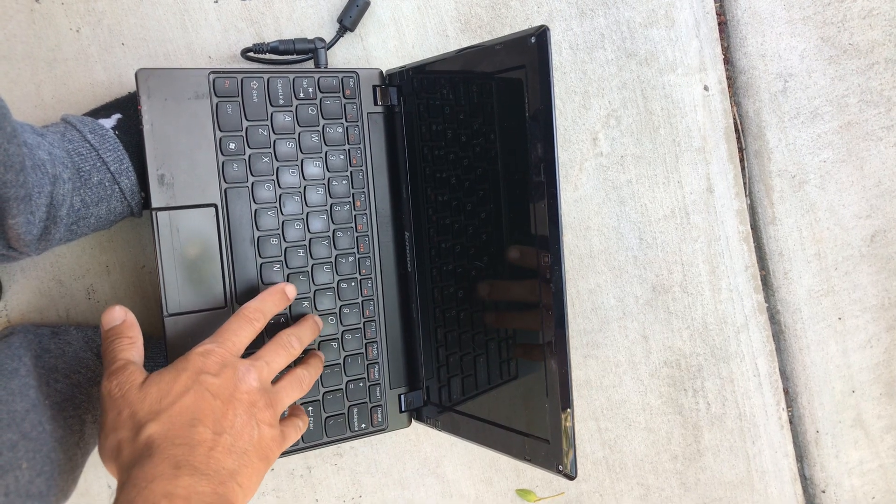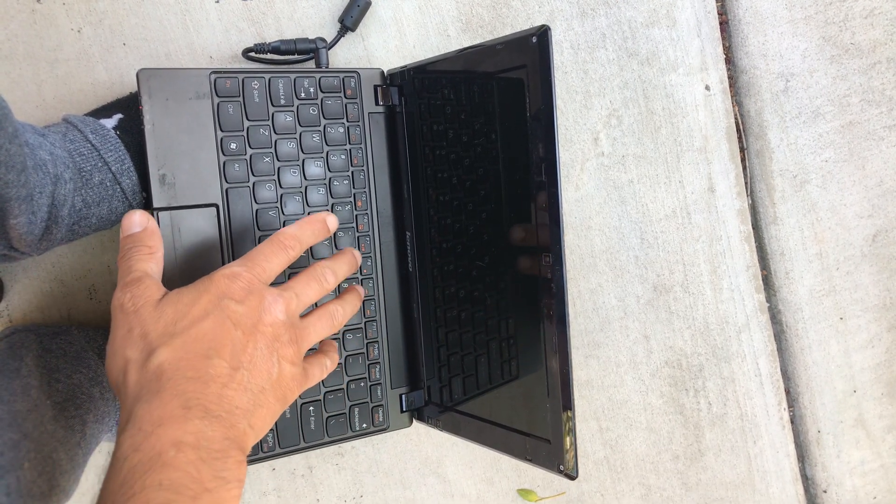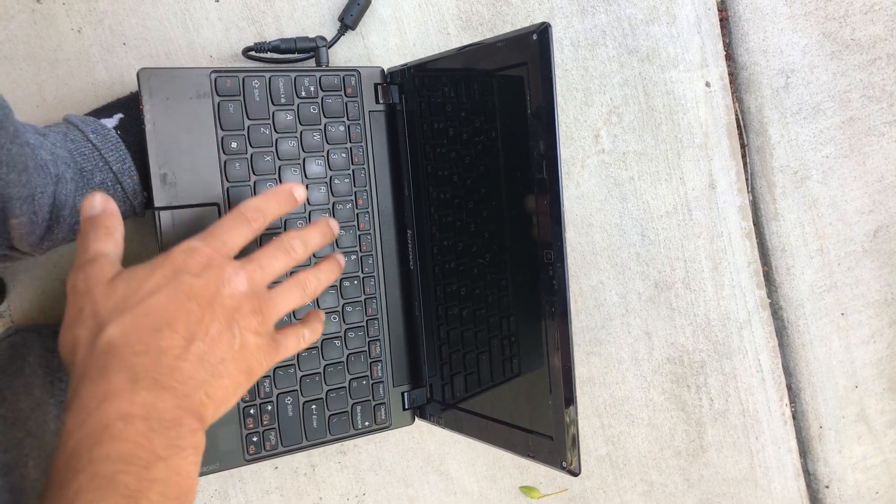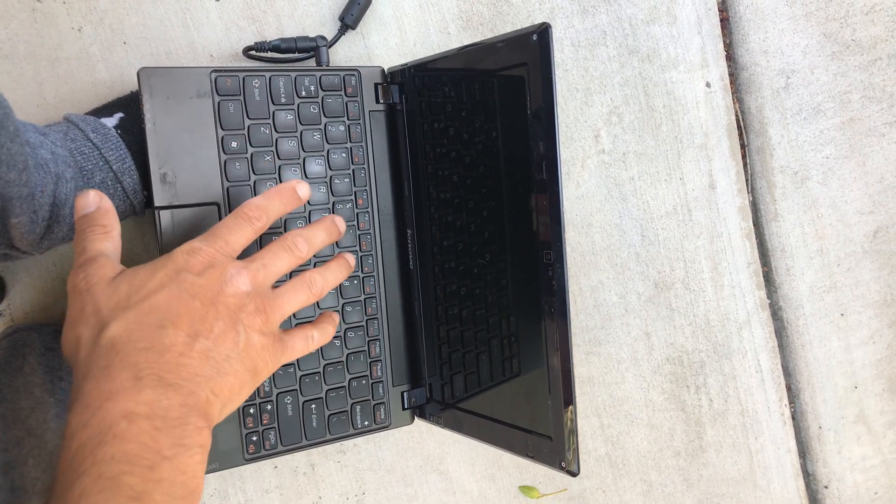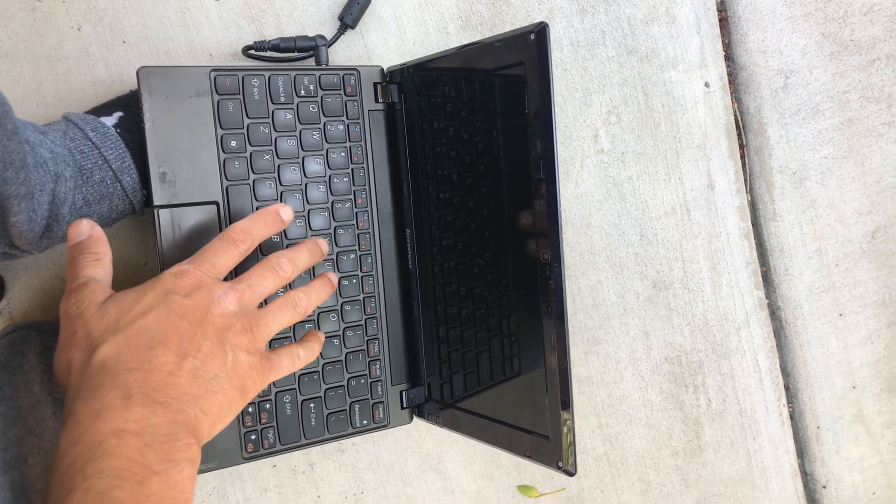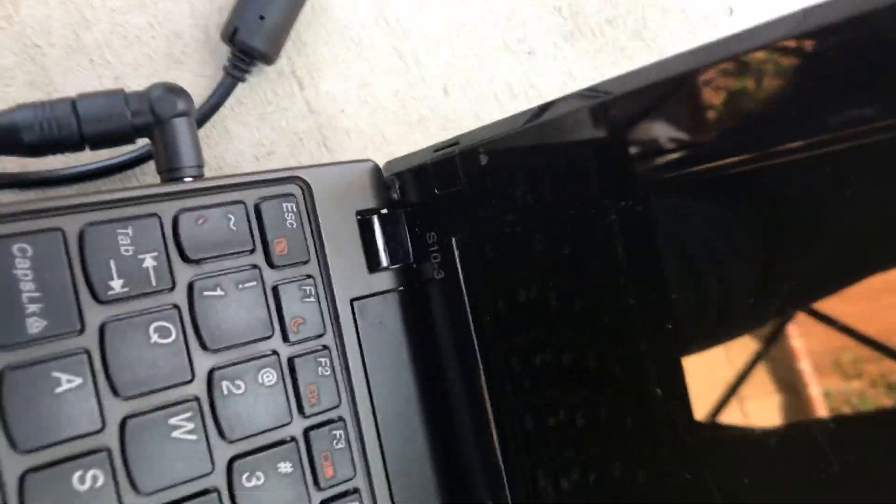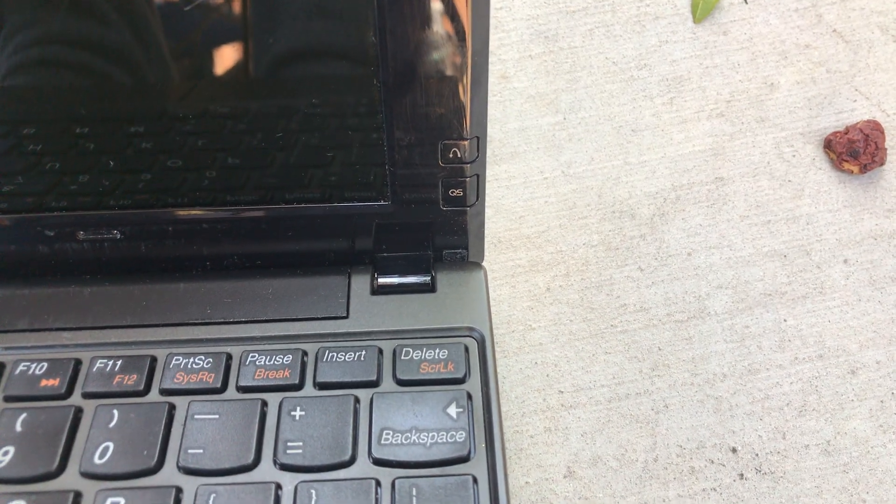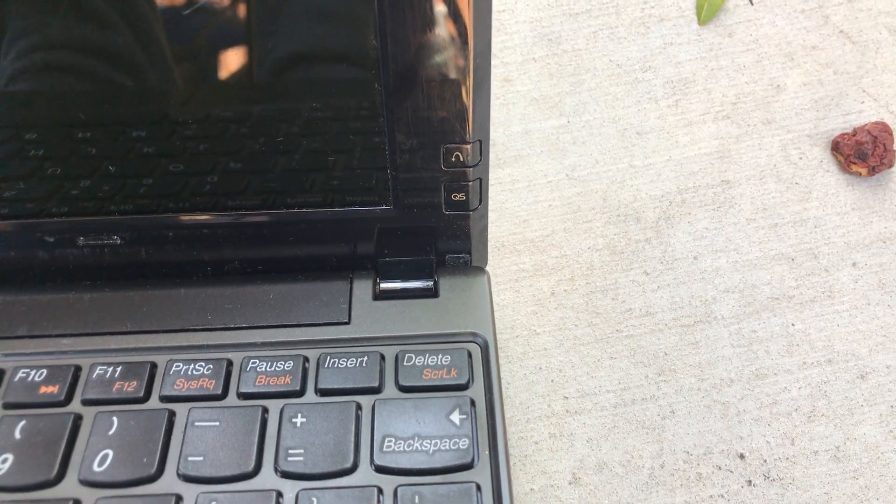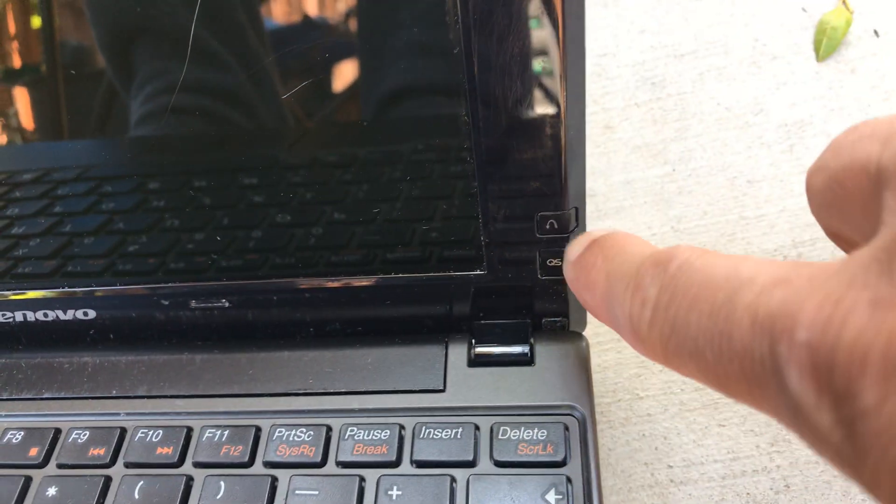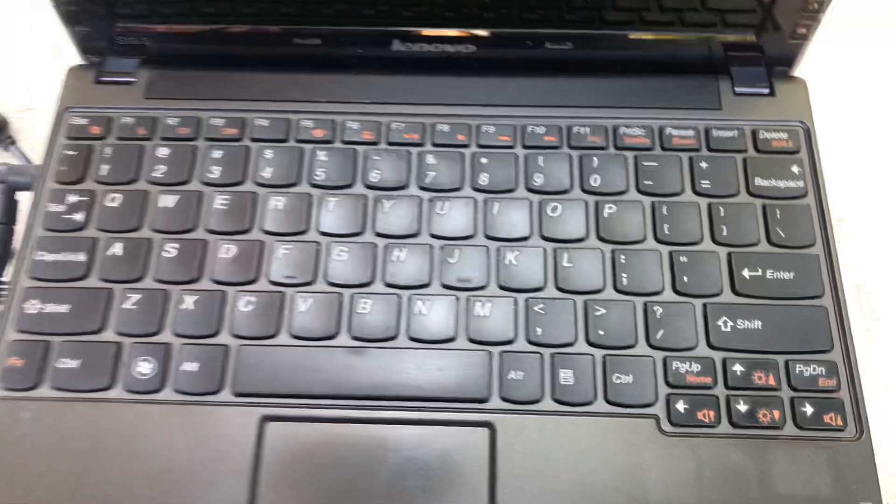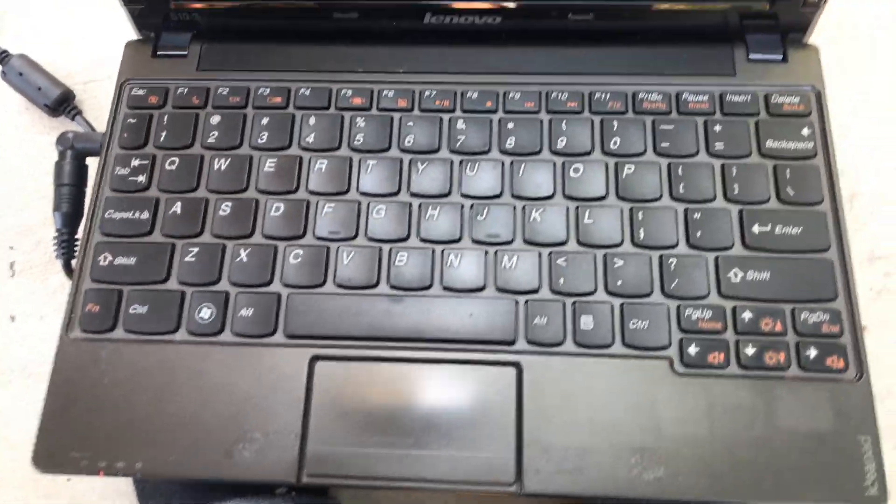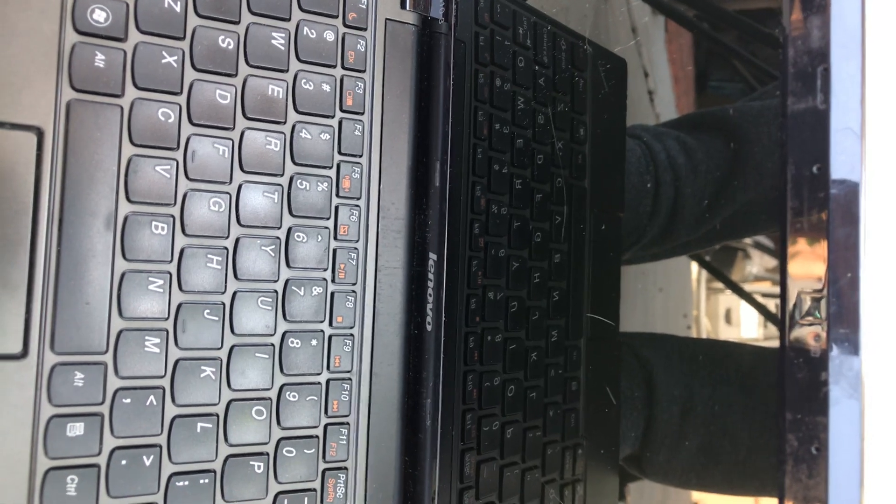that knows how to do a factory reset on this Lenovo S10-3, let me know. The power button is on the left-hand side, and the arrow down and quick start buttons are on the right-hand side next to the screen above the keyboard. That's how the keys are set up. So if you recognize this and you know how to do a manufacturer reset or factory reset